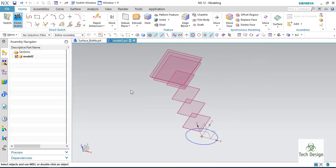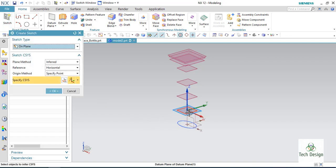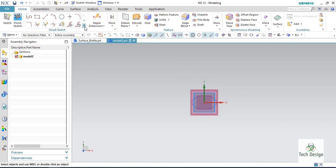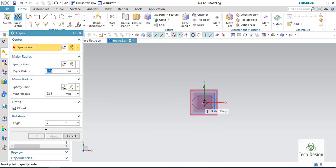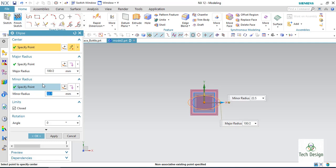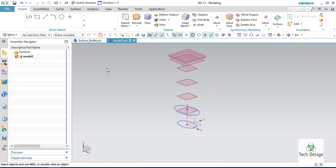Finish the sketch and go to sketch again on the second plane. I will add one more ellipse on this plane. Select the center point. The dimensions will be 100 by 2 and 60 by 2. Click OK and then finish the sketch.